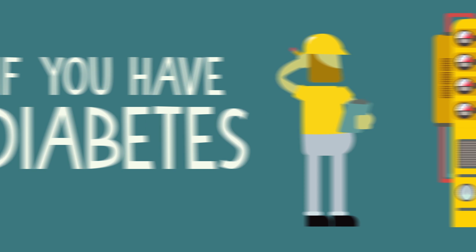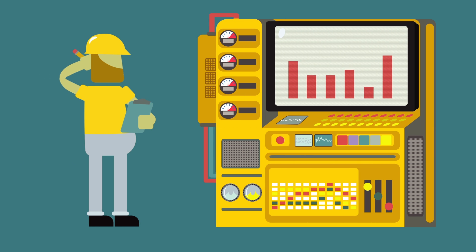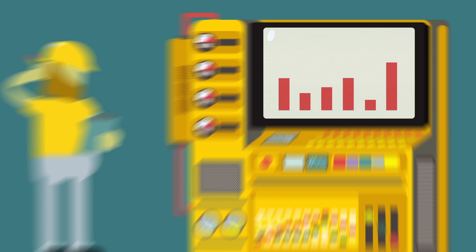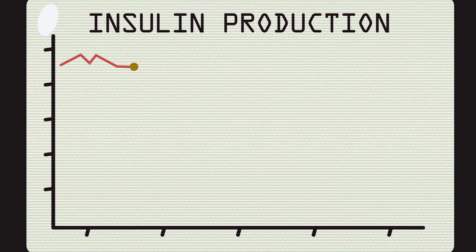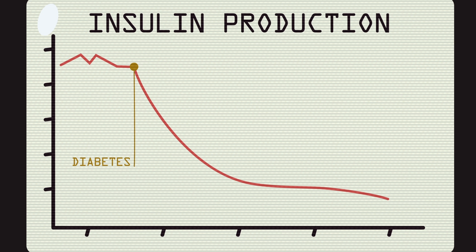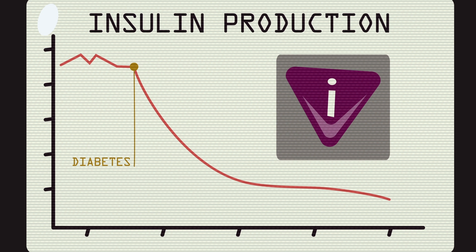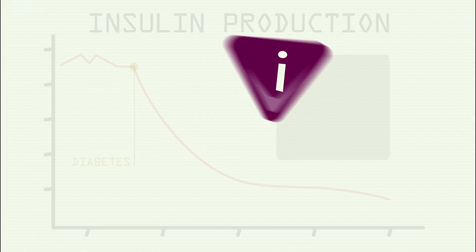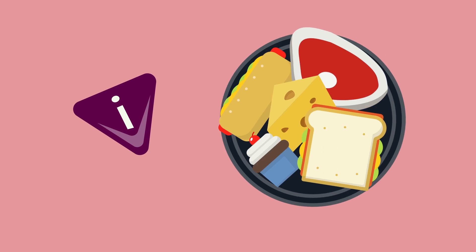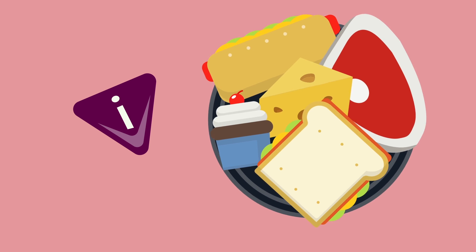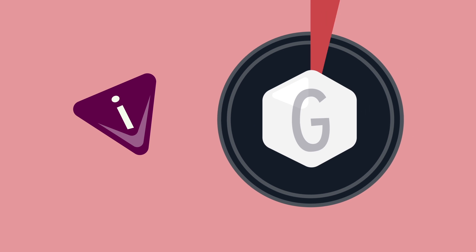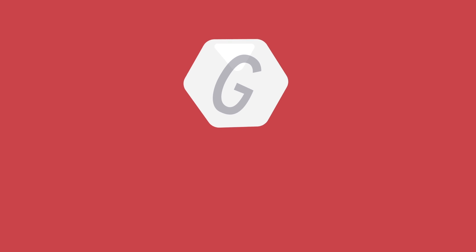If you have diabetes, you know how tricky it can be to manage your blood sugar levels. That's because diabetes affects the body's ability to make and use the hormone insulin, which is critical for turning sugar from our food into glucose to fuel our cells.